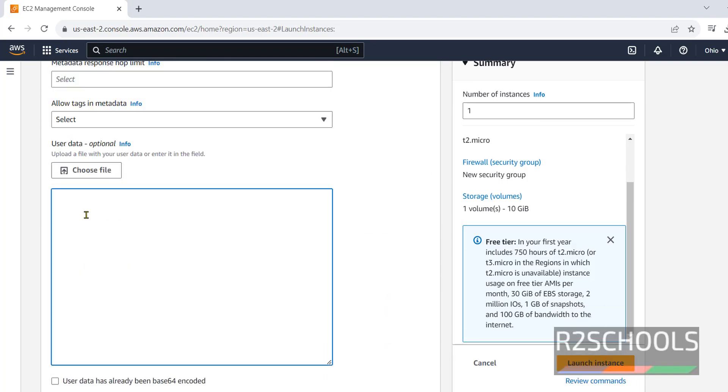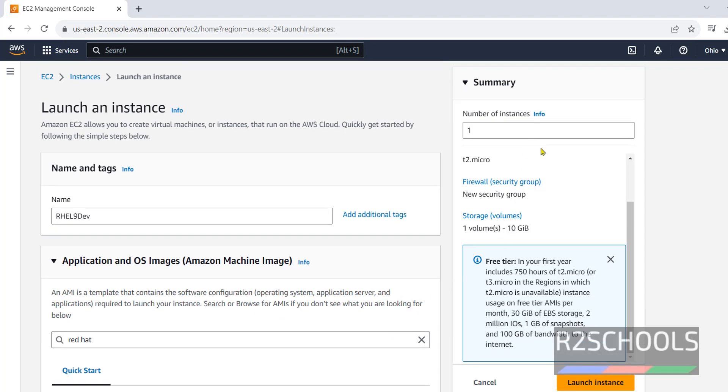Next, user data. Whatever the commands or the scripts or anything we have provided here, that will be applied at the time of OS boot. See, these are all okay.